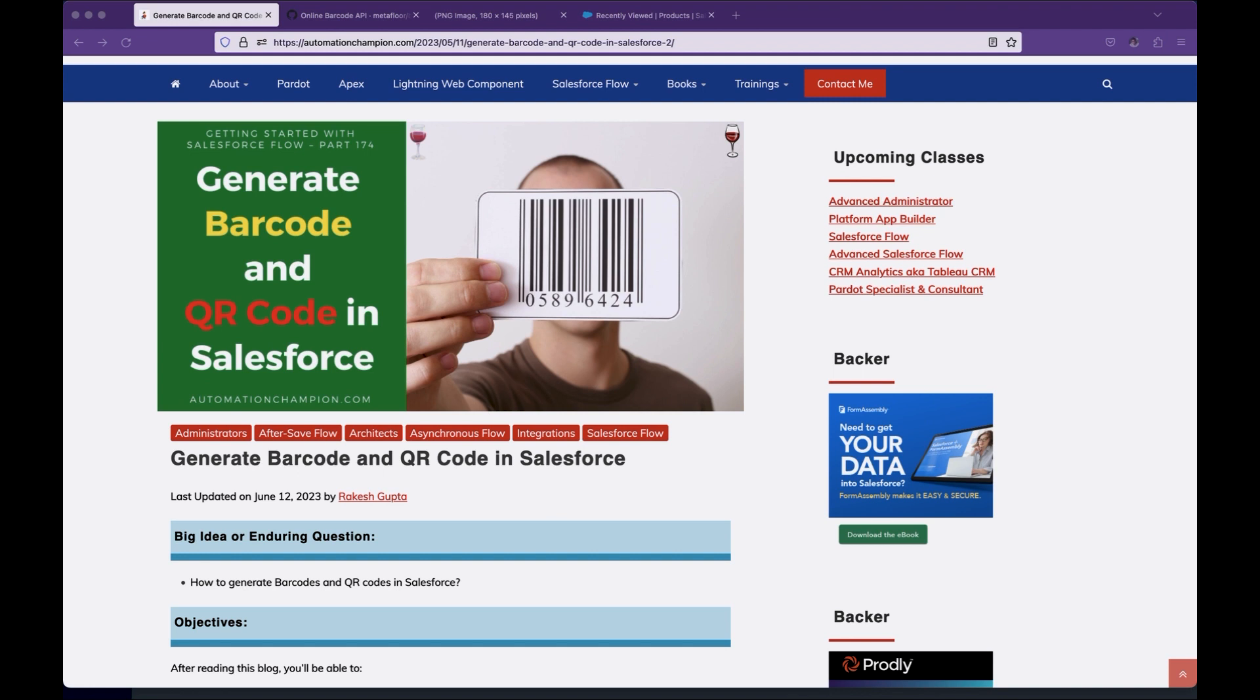In this video, we will learn how you can generate barcode or QR code, then display them in the record detail page as well as associate them to the file.